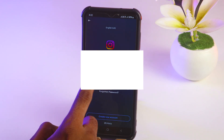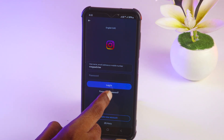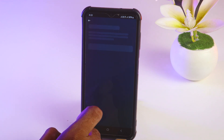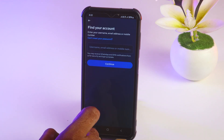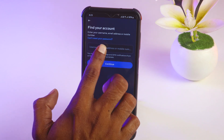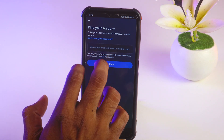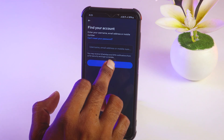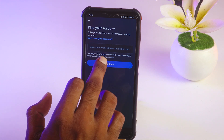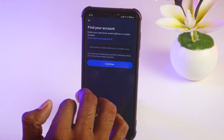Select your account from here. Then tap on 'Forward Password.' You will receive the password via email or mobile number. Enter your mobile number or email address and tap on Continue.